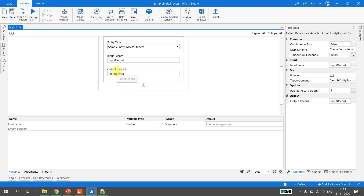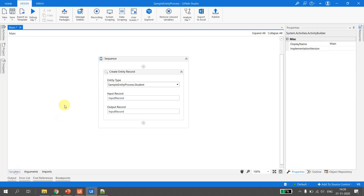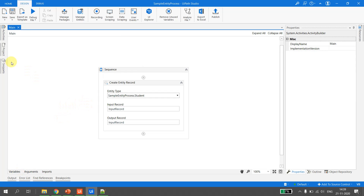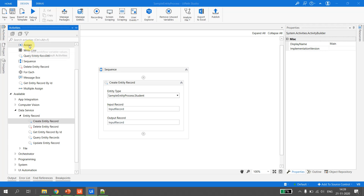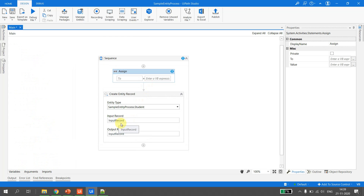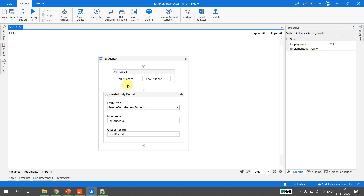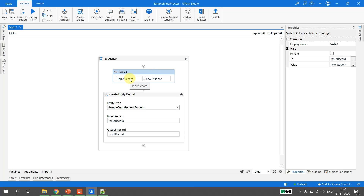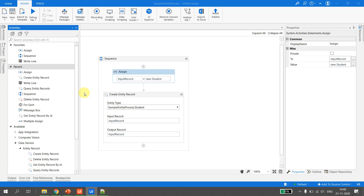Hit save. Now we take an Assign activity to initialize the variable. We type: input record equals new Student. This initializes the variable. Next, let's see how we add data to this record.